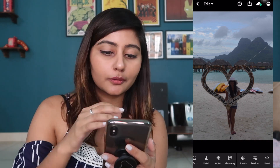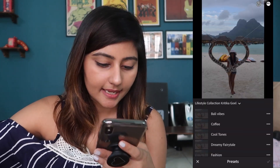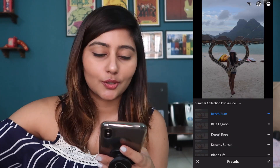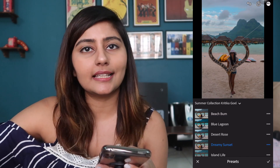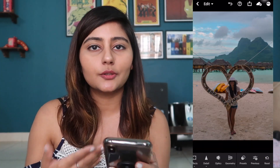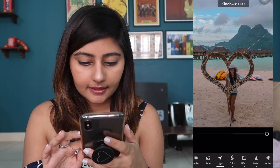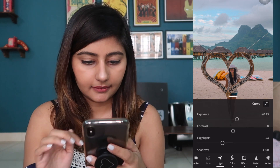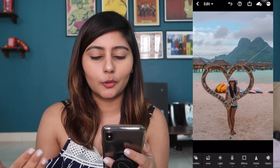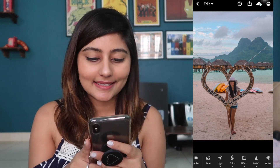Next we have a photo of a beach. As you can see it's super dark — the water looks blue and the colors are nice but it's very dark. Because it's a beach photo I'm going into my Summer presets — Beach Bum, Blue Lagoon, Desert Rose, Dreamy Sunset. I actually like Dreamy Sunset. Even after using the preset the photo is still dark, so I'm making some minor adjustments: increasing the shadows, increasing the exposure a little bit, increasing the highlights as well. With that you can see it's made quite a big difference. This is the before and this is the after — such a big difference with just a few clicks.